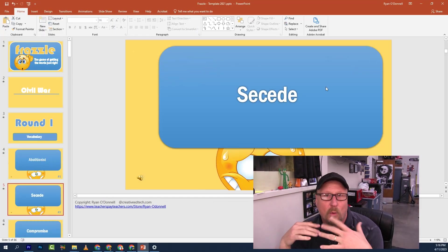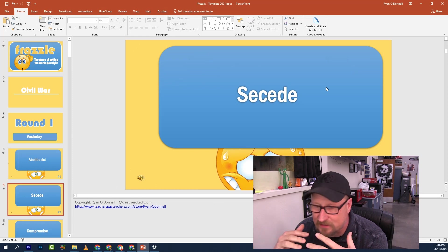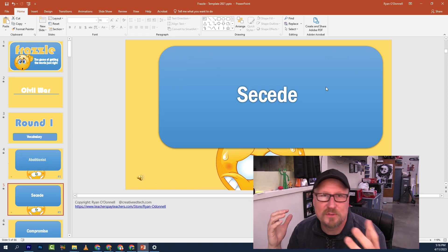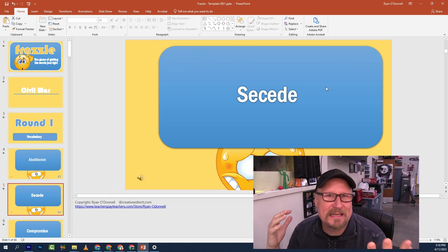Frazzle has been really popular at the school I teach. Teachers across the curriculum use it. It's kind of like Kahoot now — you say 'We're playing Frazzle' and they all know what it is. If you've got any questions on Frazzle, cool ideas, or a better finale, please let me know. Hope you enjoy it. I'm the Game Show Guy, Ryan, and this has been Frazzle.